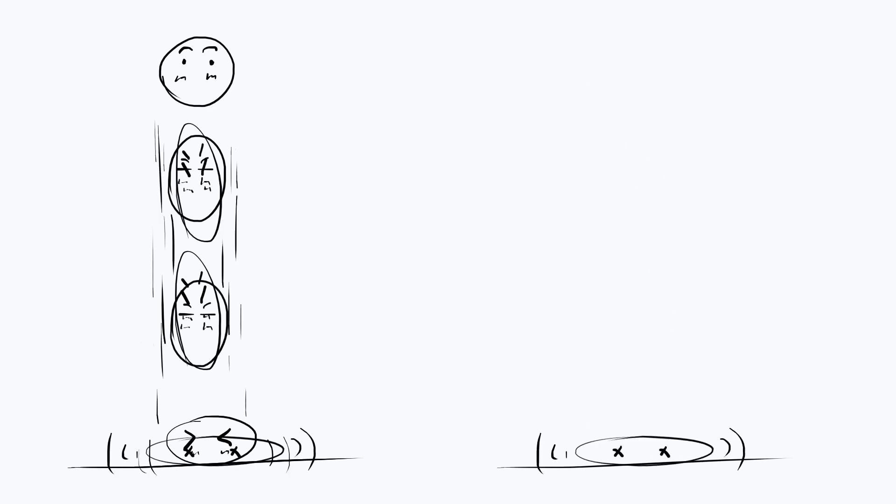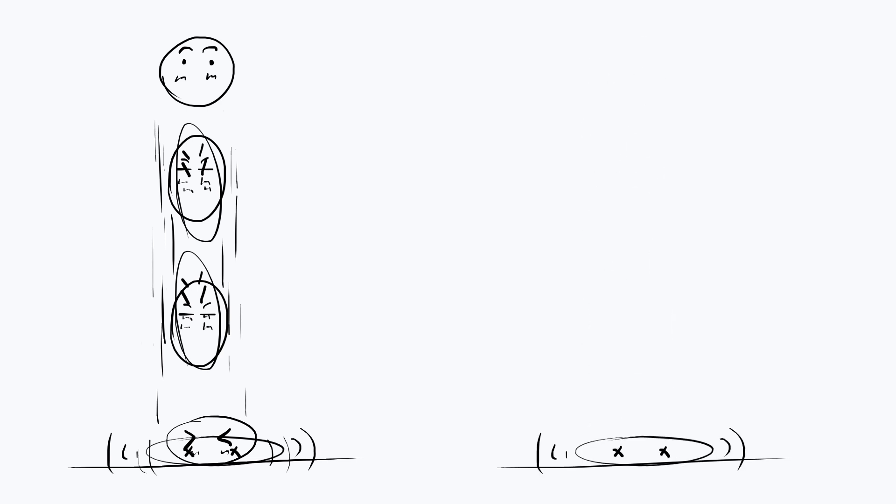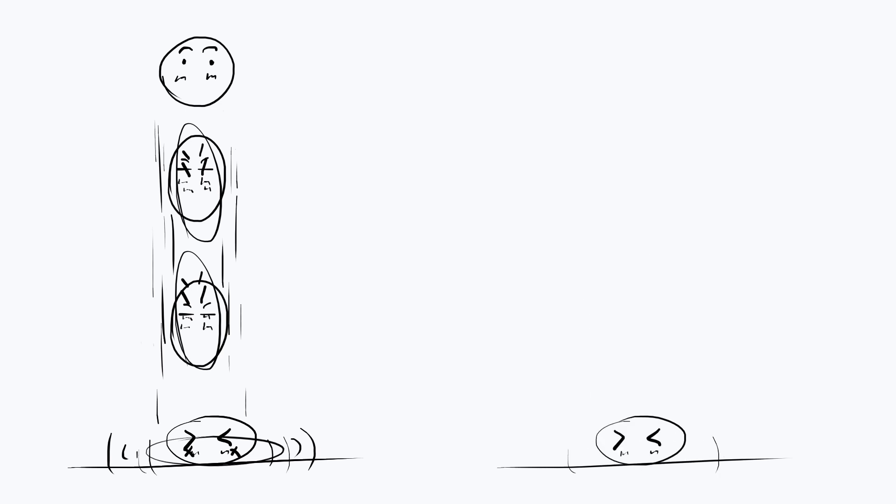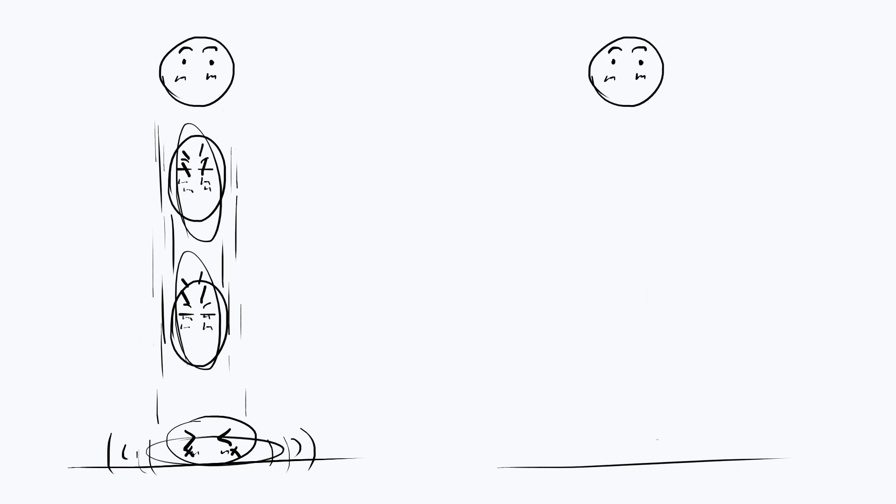That being said, in React 3 Fiber this happens behind the scenes through a mechanism called the render loop. Simply put, the render loop continuously captures the scene and displays it as updates occur to any of its components.